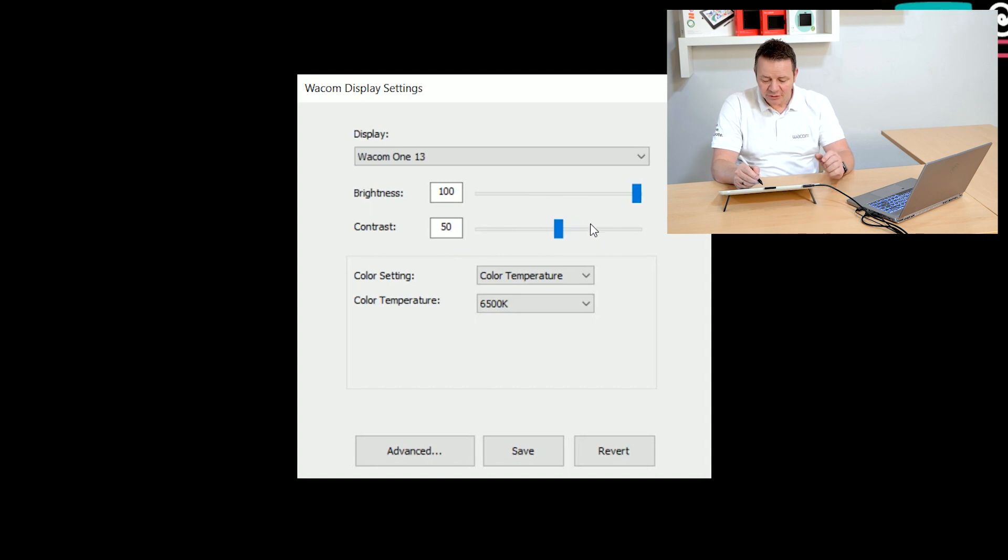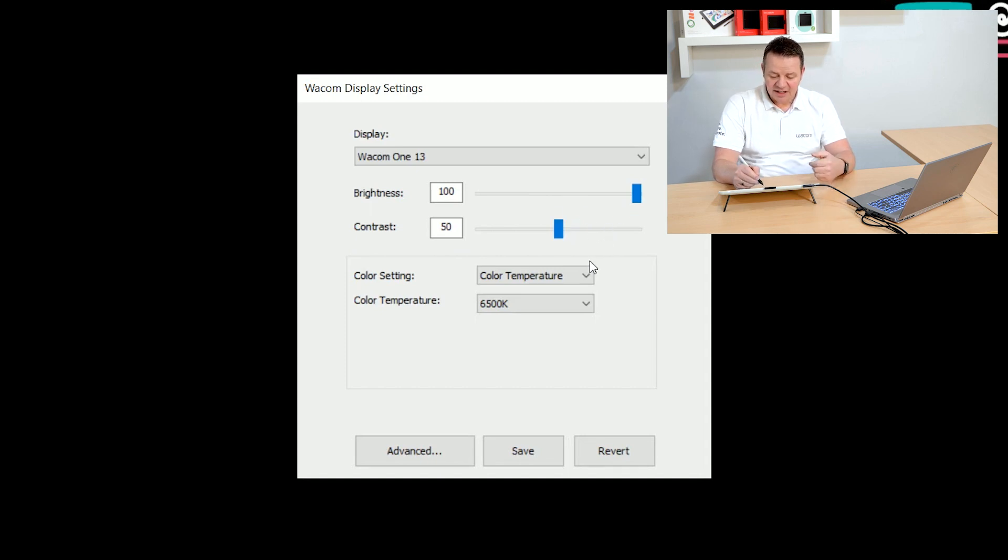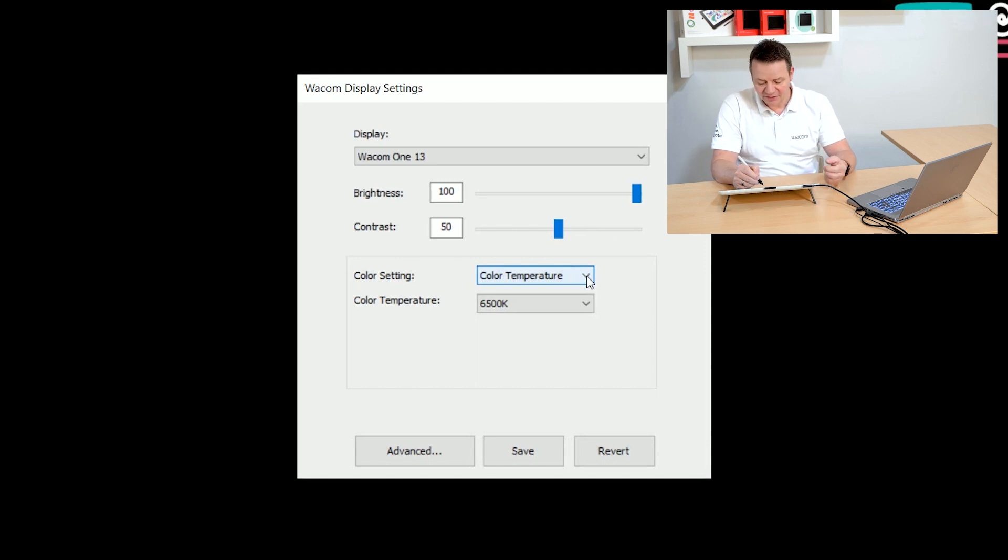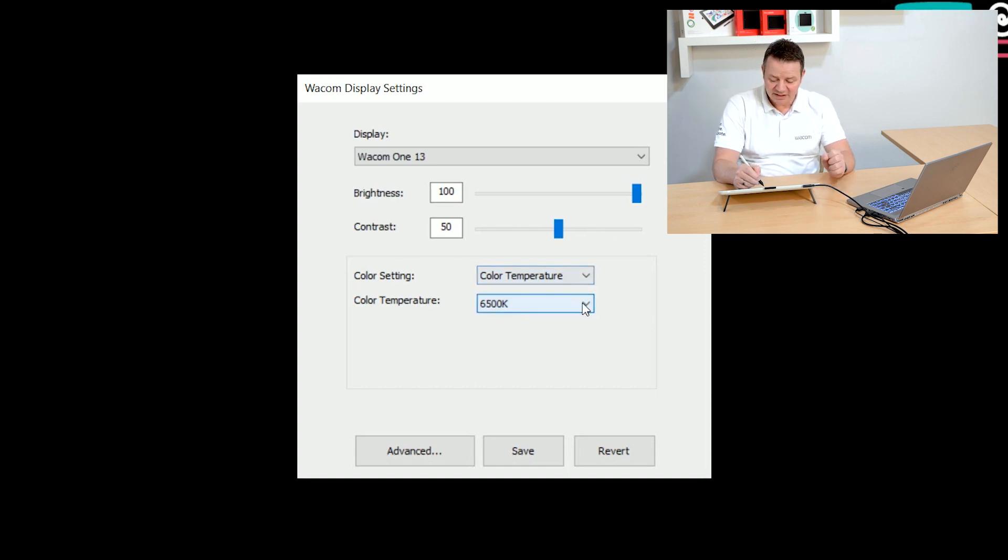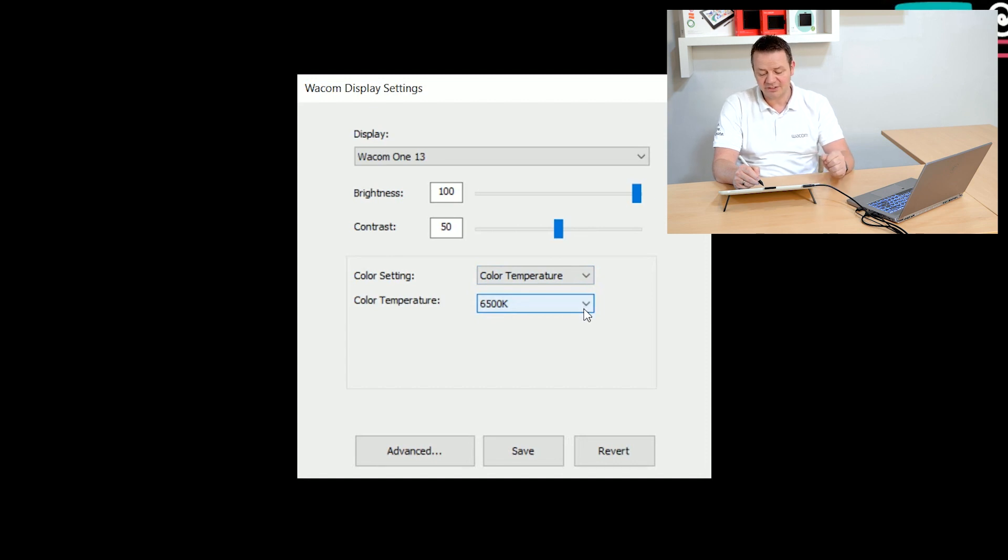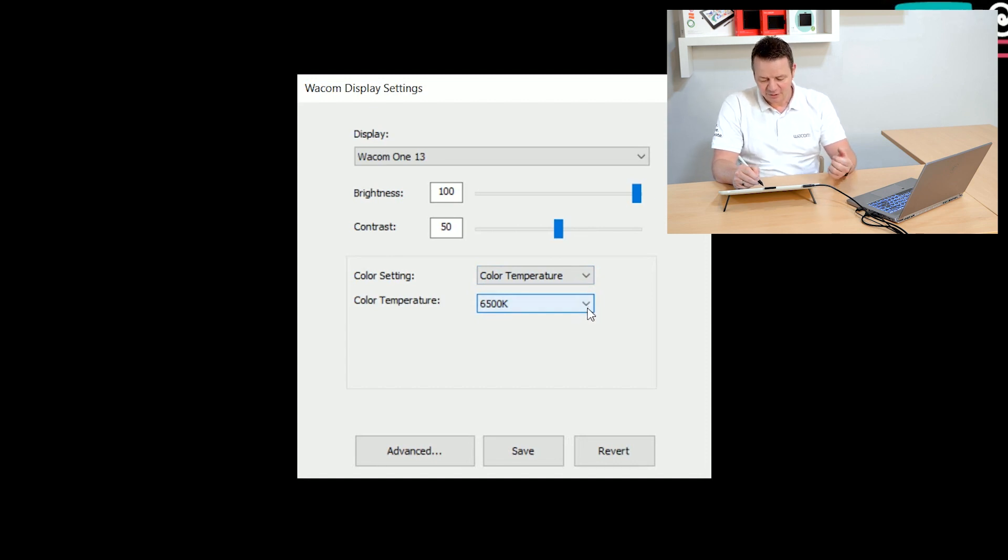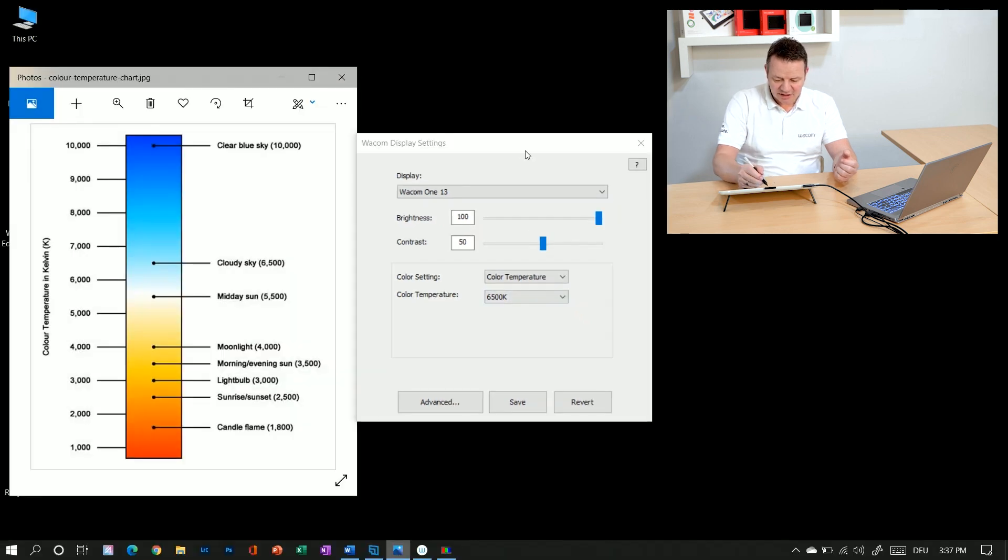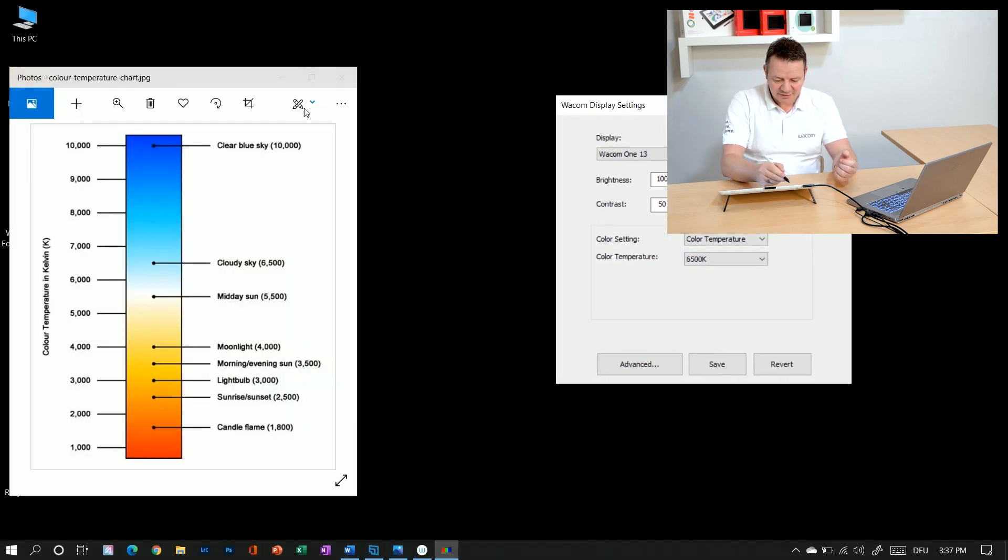So I leave it now with brightness 100, contrast 50, and spend a little bit more time talking about the color temperature. So the preset is a color temperature of 6500 Kelvin. What does it mean? Let me show you a chart which I have here on my screen.